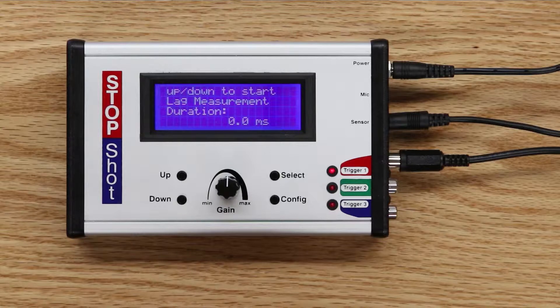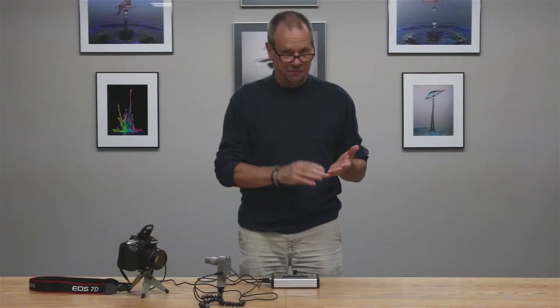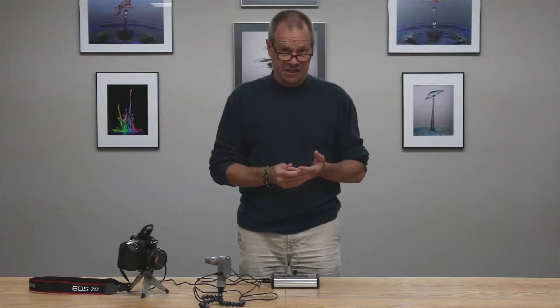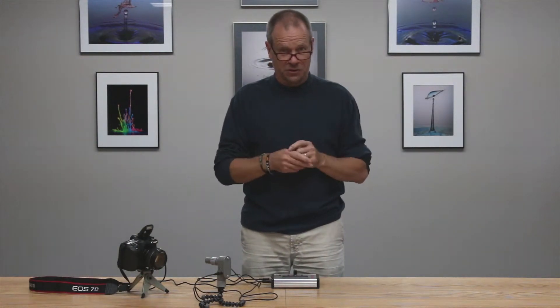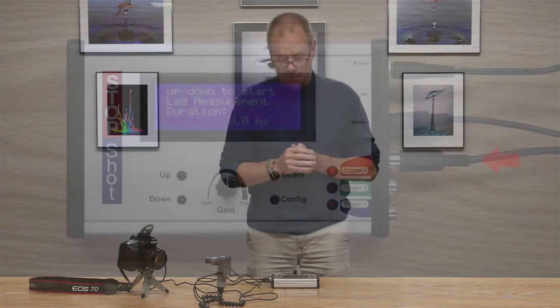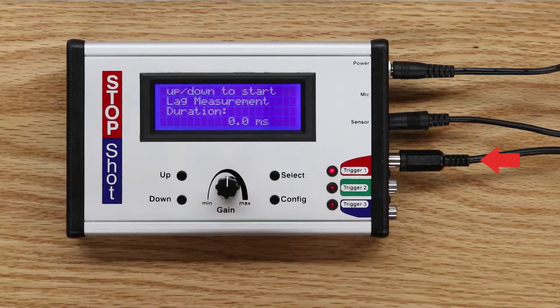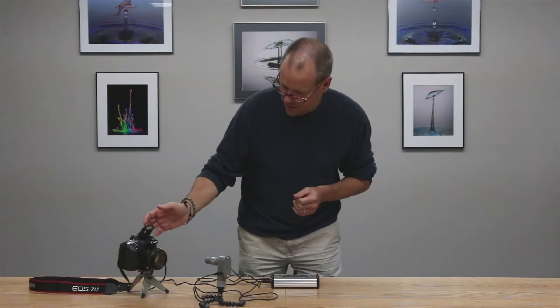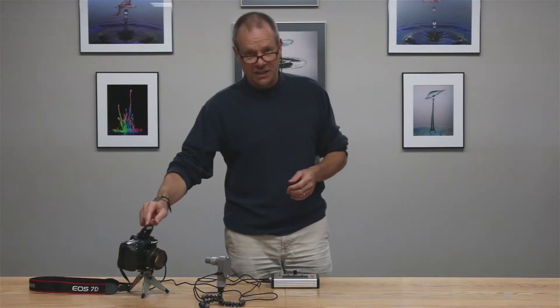The connections we see here: we have the sensor input, which is the beam sensor from either of the beam kits — the infrared beam kit or the laser beam kit. It can also be the mini beam sensor. If you're a water drop enthusiast and you have the water drop kit, you can use the mini beam sensor to measure the shutter lag of your camera. The output or trigger one is connected directly to the camera, which in this case is a Canon EOS 7D with an integral flash.